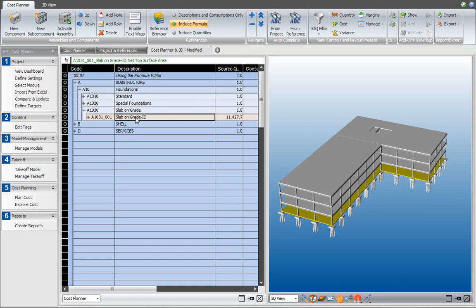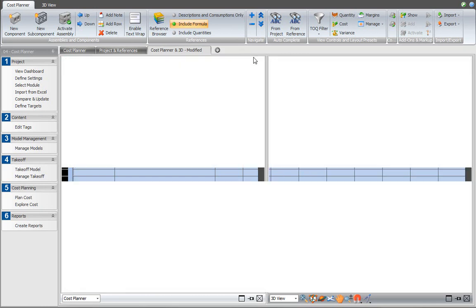Now if you also want to include the takeoff manager in this view, so you can verify the use of takeoff items in cost components and show them in the 3D view at the same time, you can create a new custom view layout. You click on the plus and in this case we want to use three views, selecting this option.